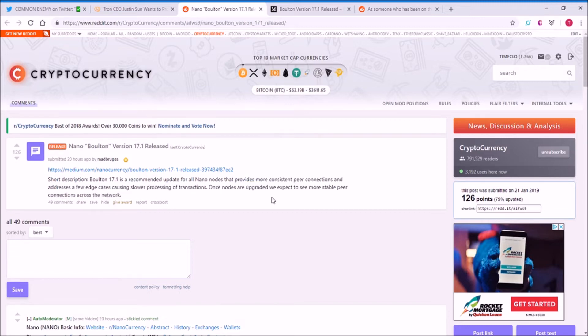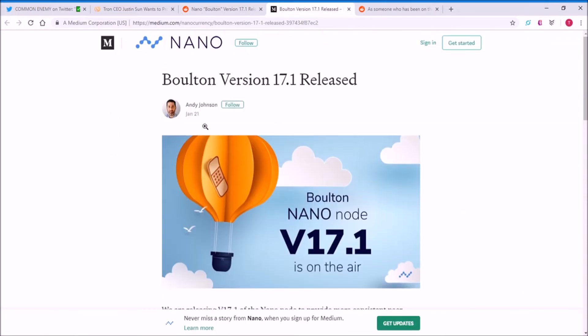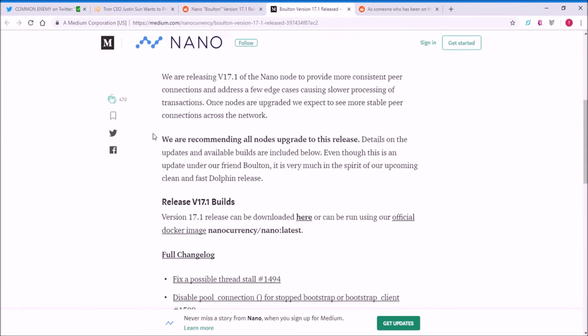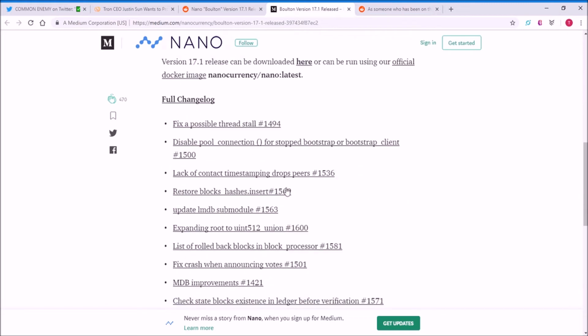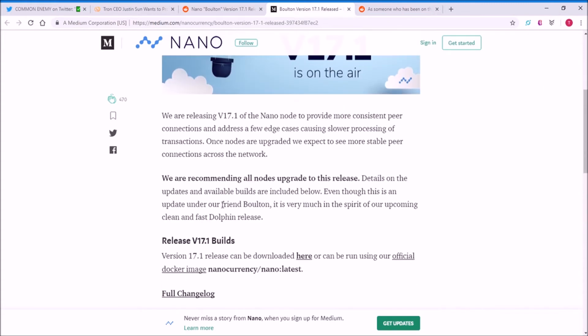So once the nodes are upgraded, they expect to see more stable connections across the network. They have a Medium page by Andy Johnson about the Bolton version, and there are various change logs. It is recommended for all node upgrades to this release, so just keep that in mind.